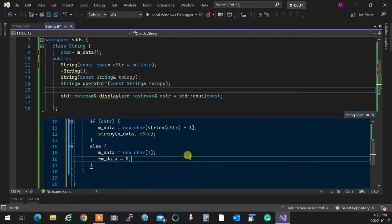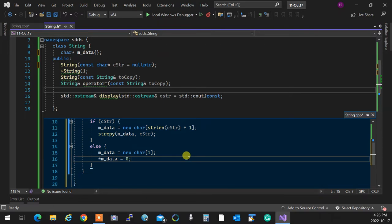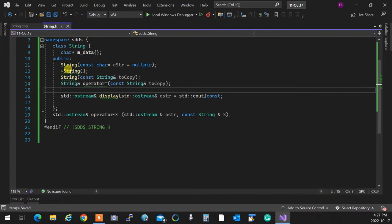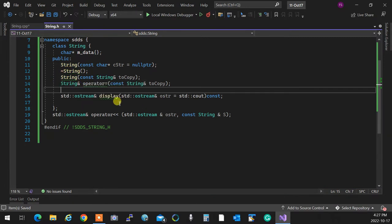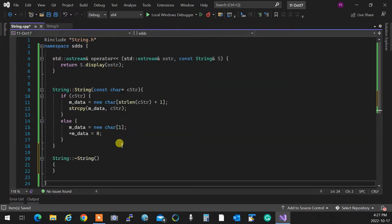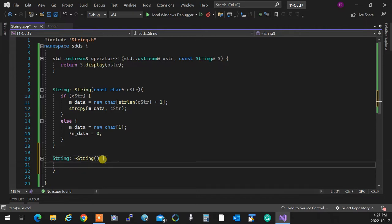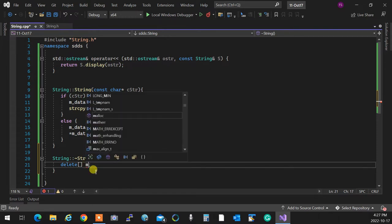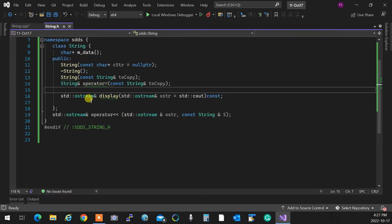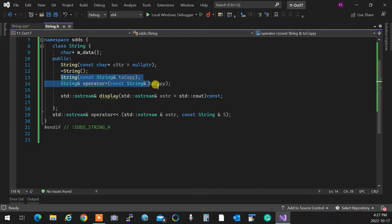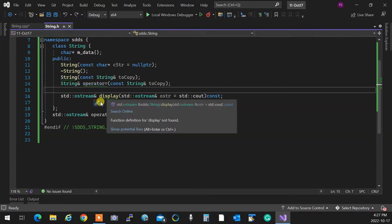A student asks about de-allocating that single-character allocation. Yes, of course — even though it's small, you need to delete it. That's why immediately after we need a destructor. Since there are no special scenarios, the destructor simply does `delete[] m_data`.